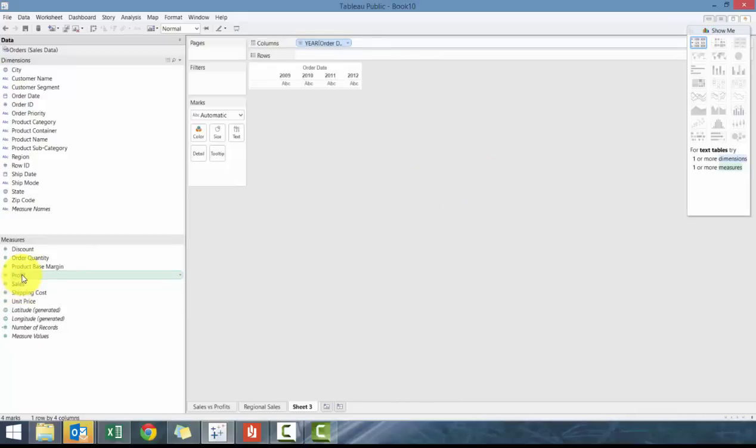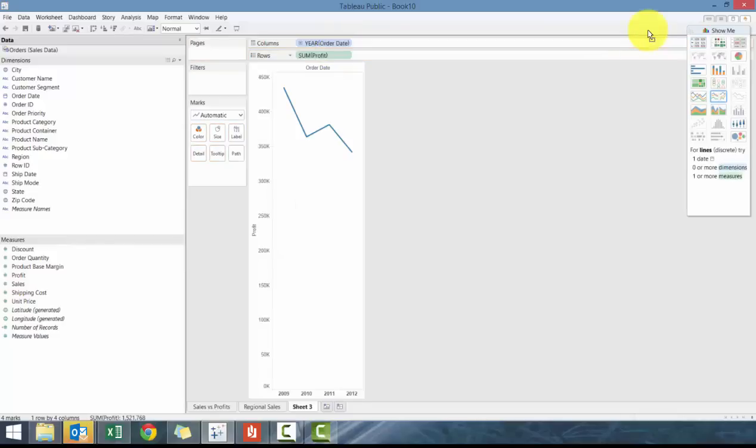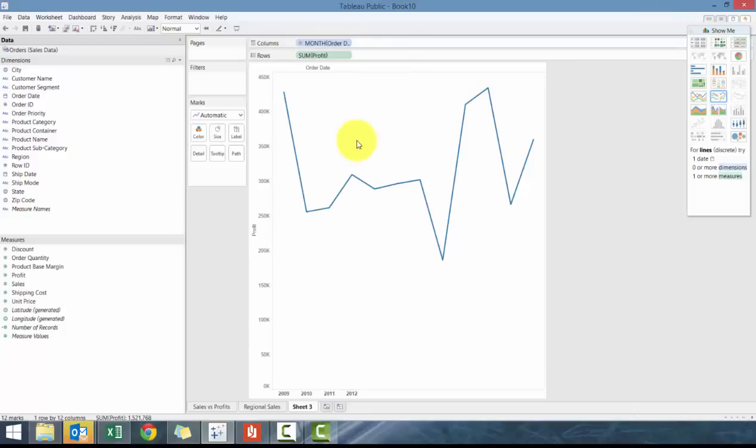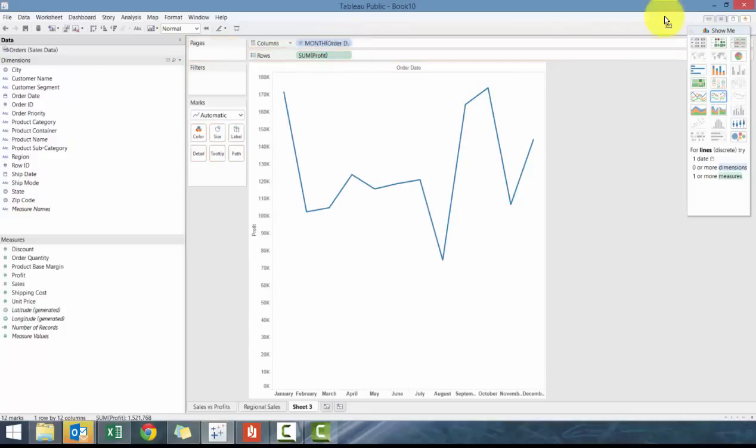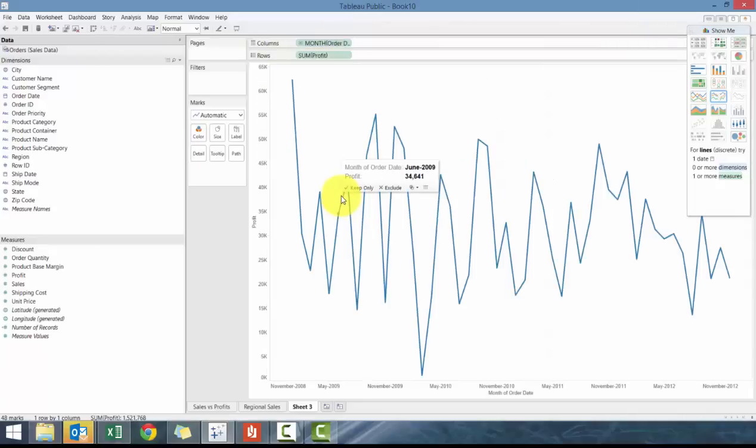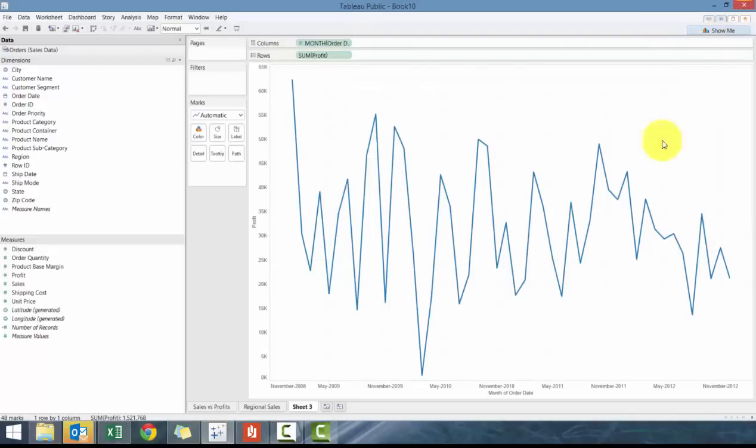So we're going to do here is we're going to drag profit to row. And then what you see here is the profitability by year. And what you're going to do here is you can, if you group it by month, you can see the profitability by month over those four years, or you can go to the second month, which is going to show you all the different values that are available.